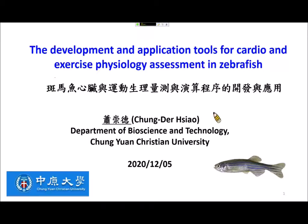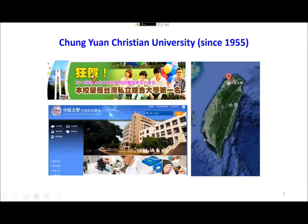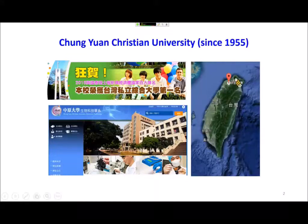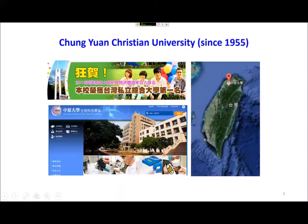I am Professor Chong De Xiao from the Department of Bioscience and Technology, Zhong Yuan Christian University. Zhong Yuan Christian University was established in 1955. The location is close to Taipei. Our department focuses mostly on rodent and zebrafish models for biomedical research, and we are ranked number one among private universities in Taiwan.